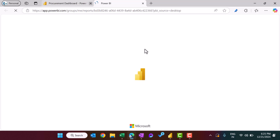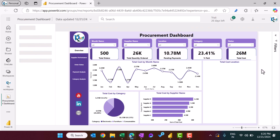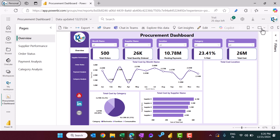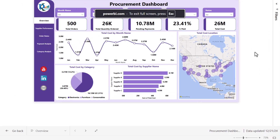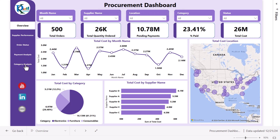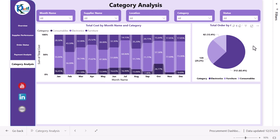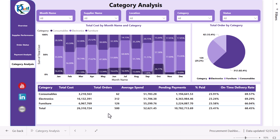After publishing, click the link to open the dashboard in Power BI services. You can view it in full screen mode. Clicking on the category analysis page navigation button takes you to that page and shows total orders by category.